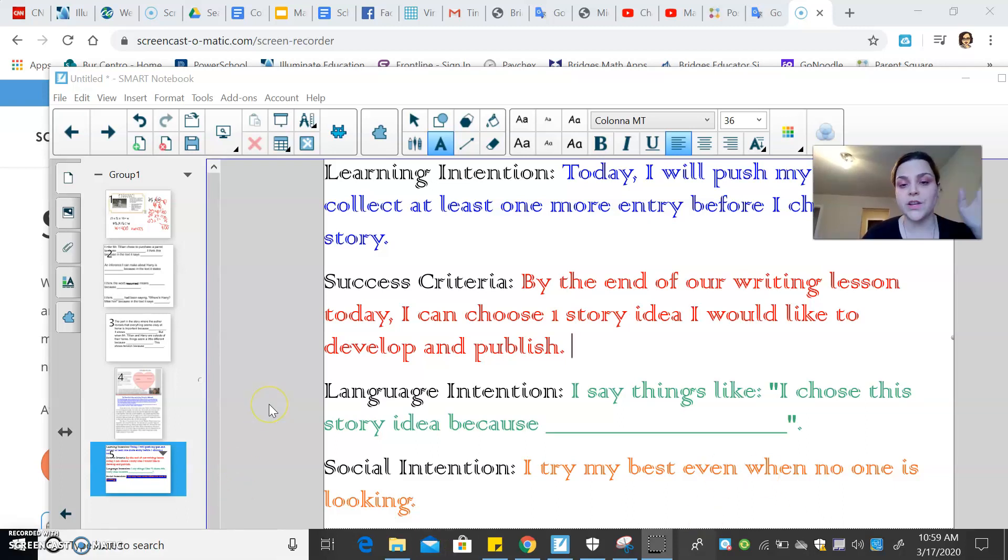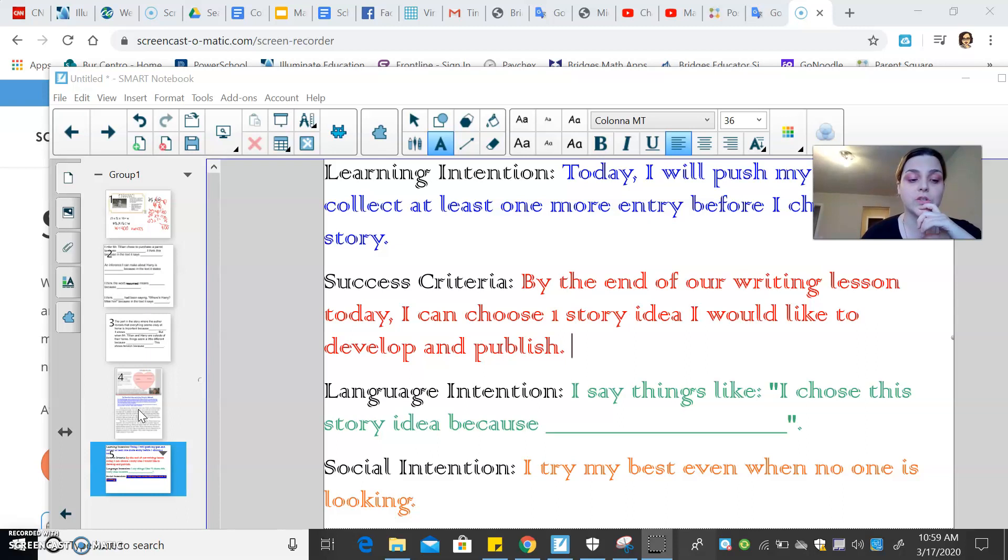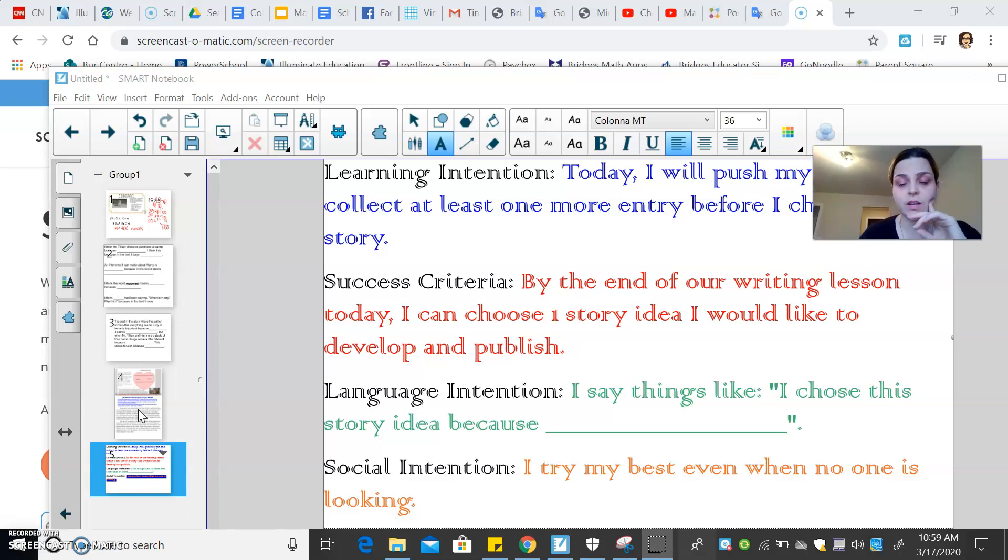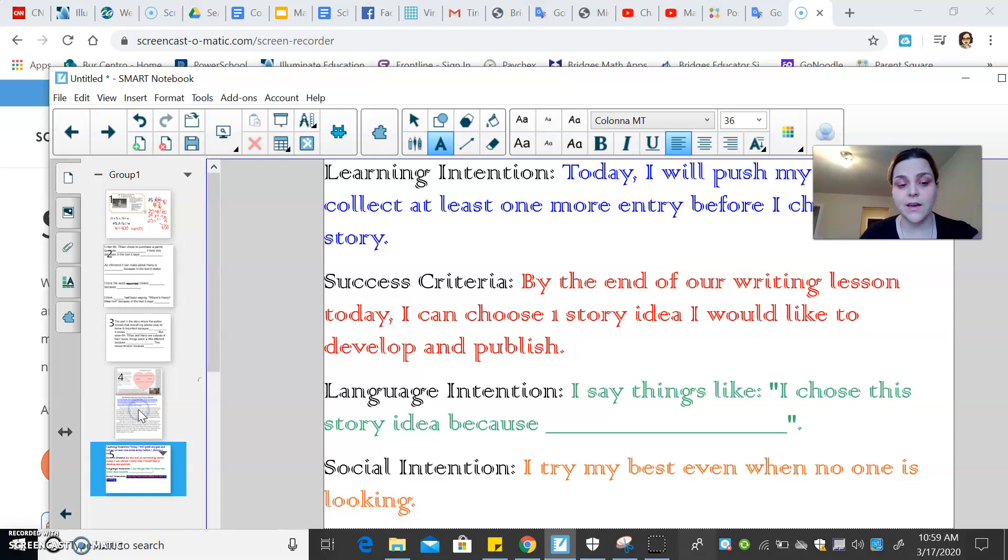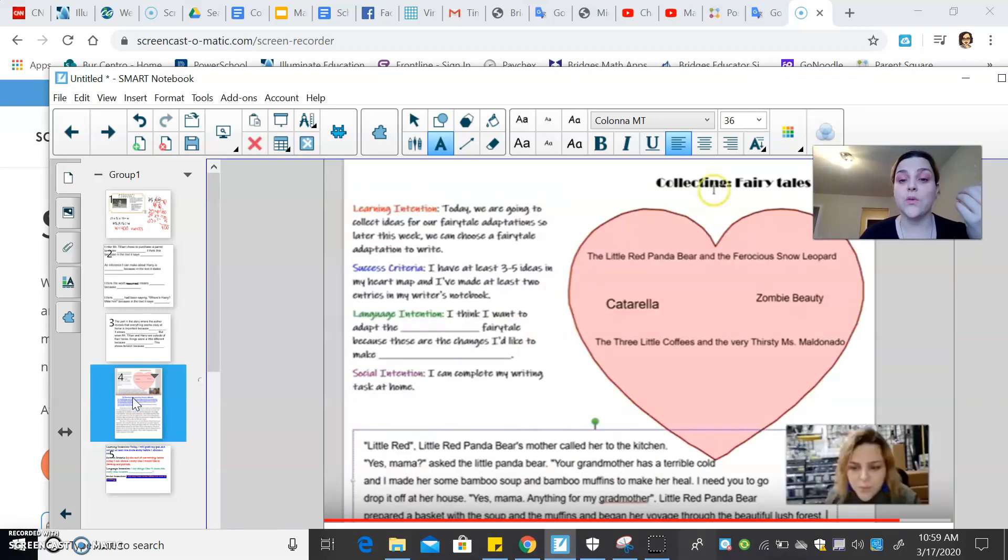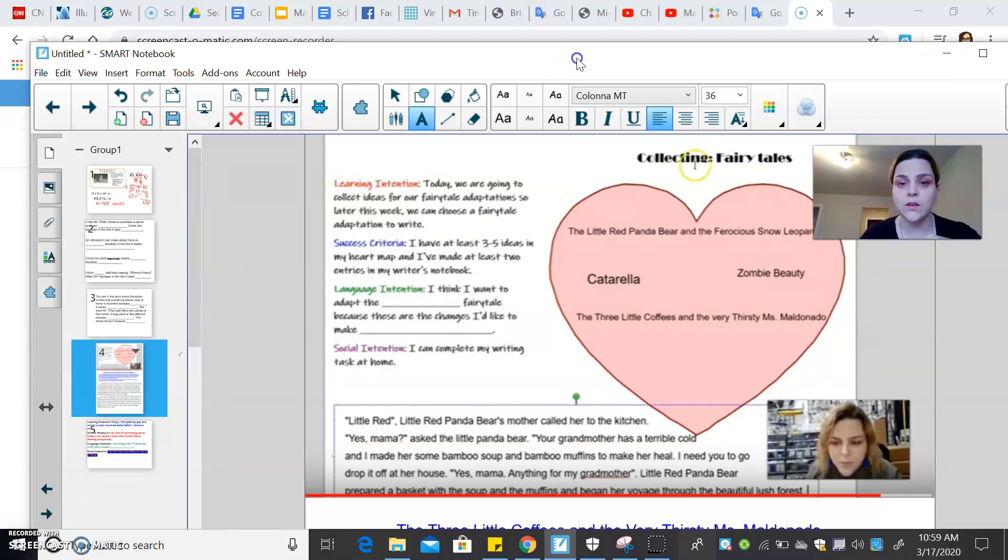So yesterday I did a lot of collecting and I actually gave myself a little homework. And in the video, in the last video, I showed you how I collected for one story, the little red panda bear and the ferocious snow leopard. But I chose to do two more entries because I really want you guys to understand the importance of collecting so that you have choices and you can really choose the one that you really like the most.